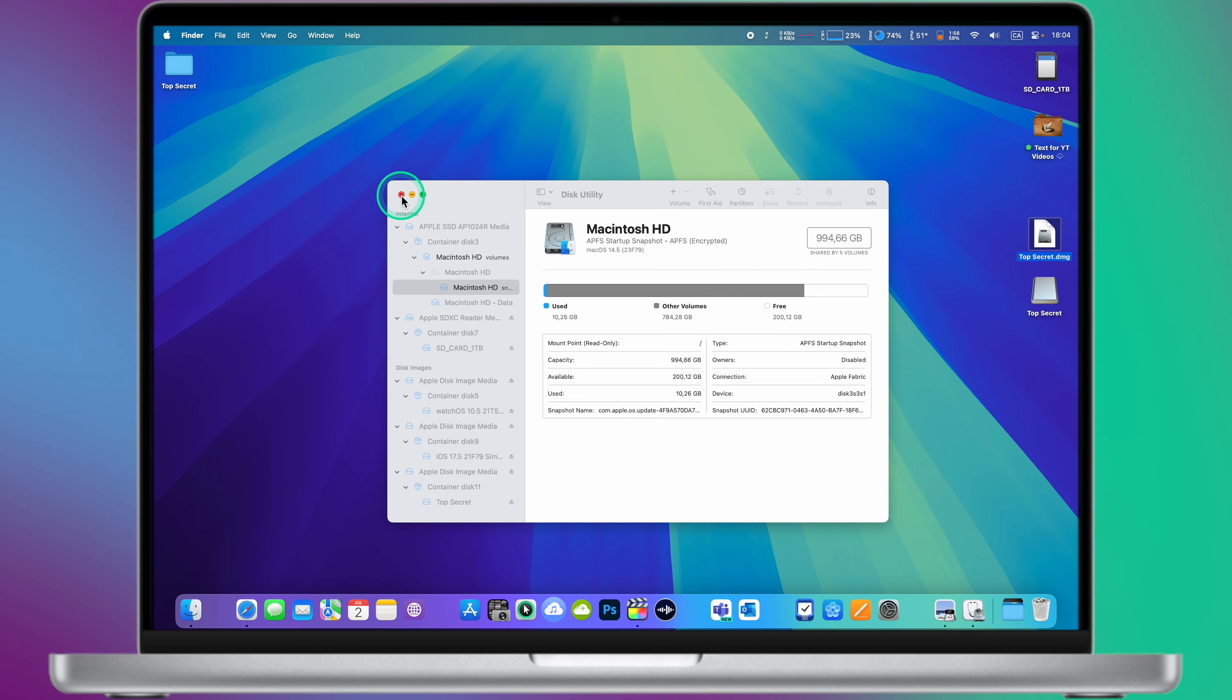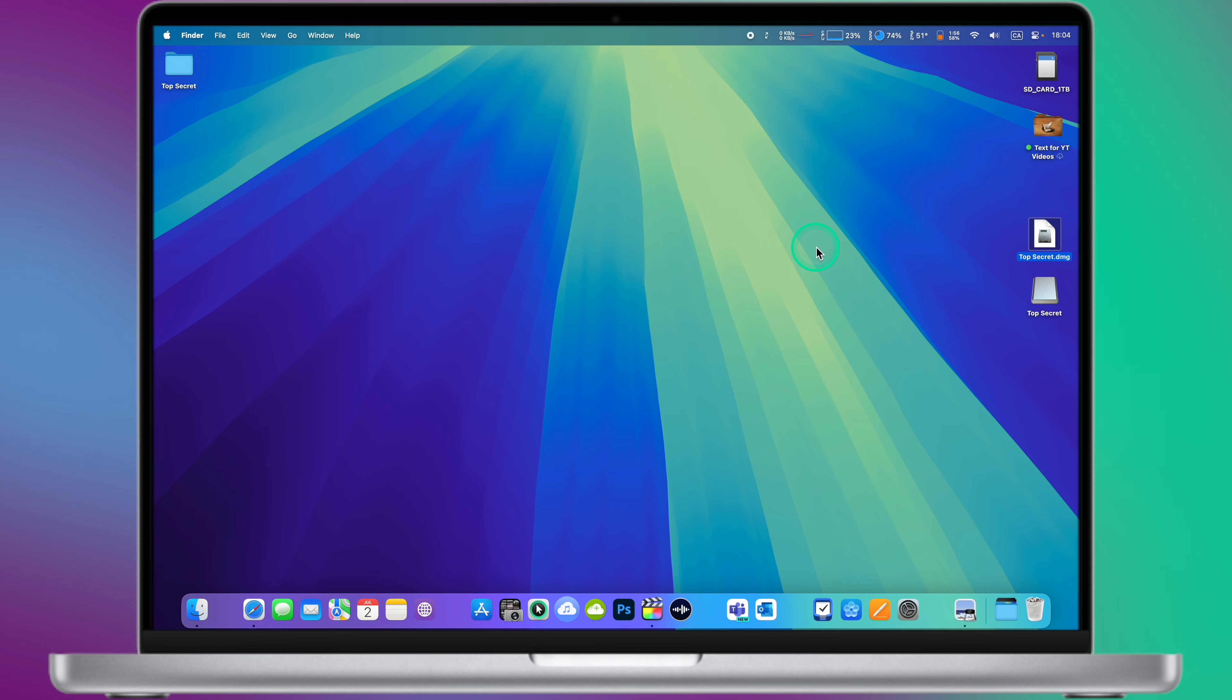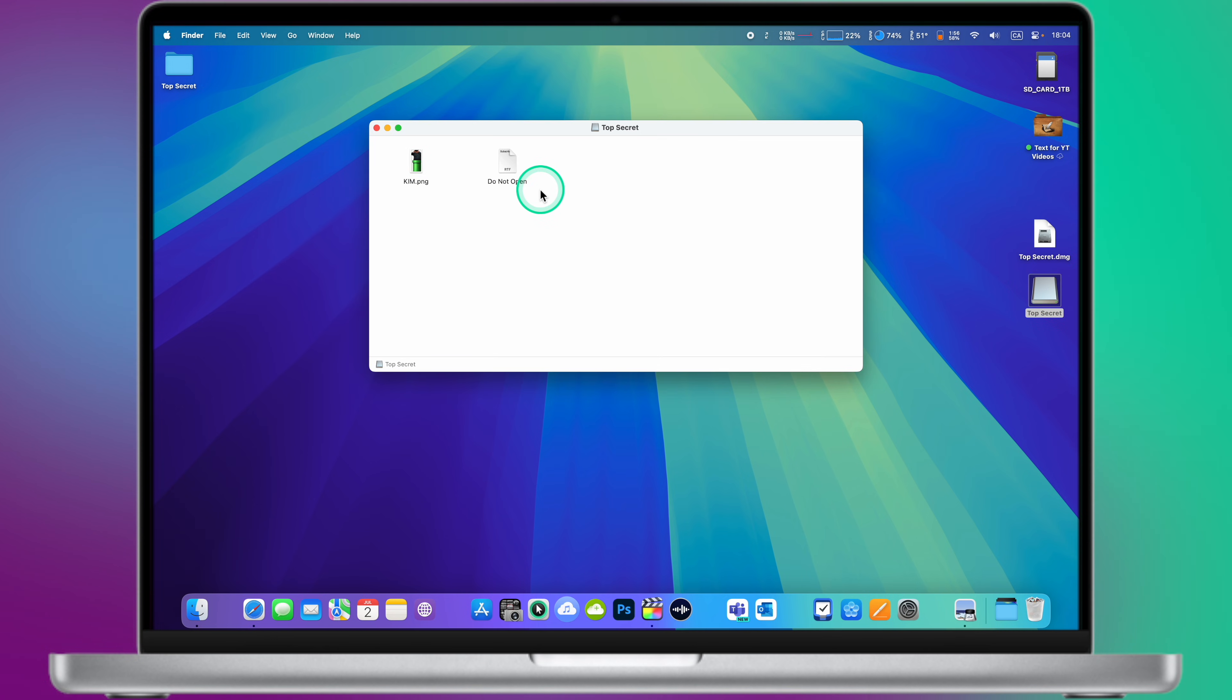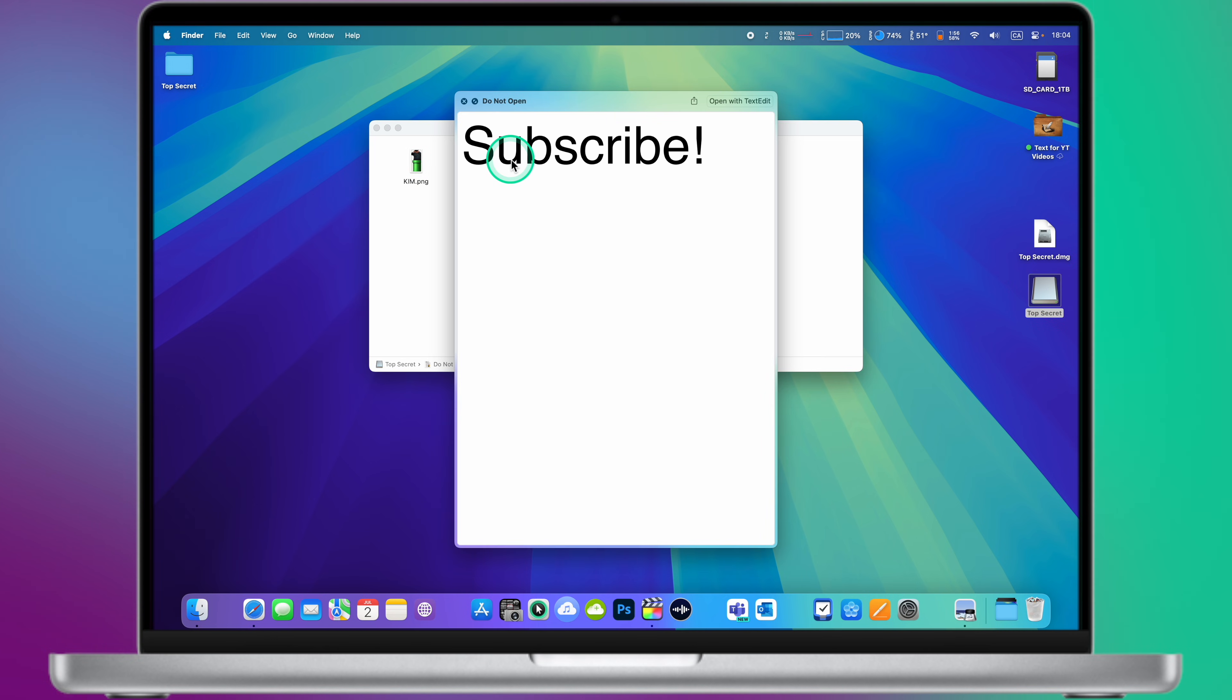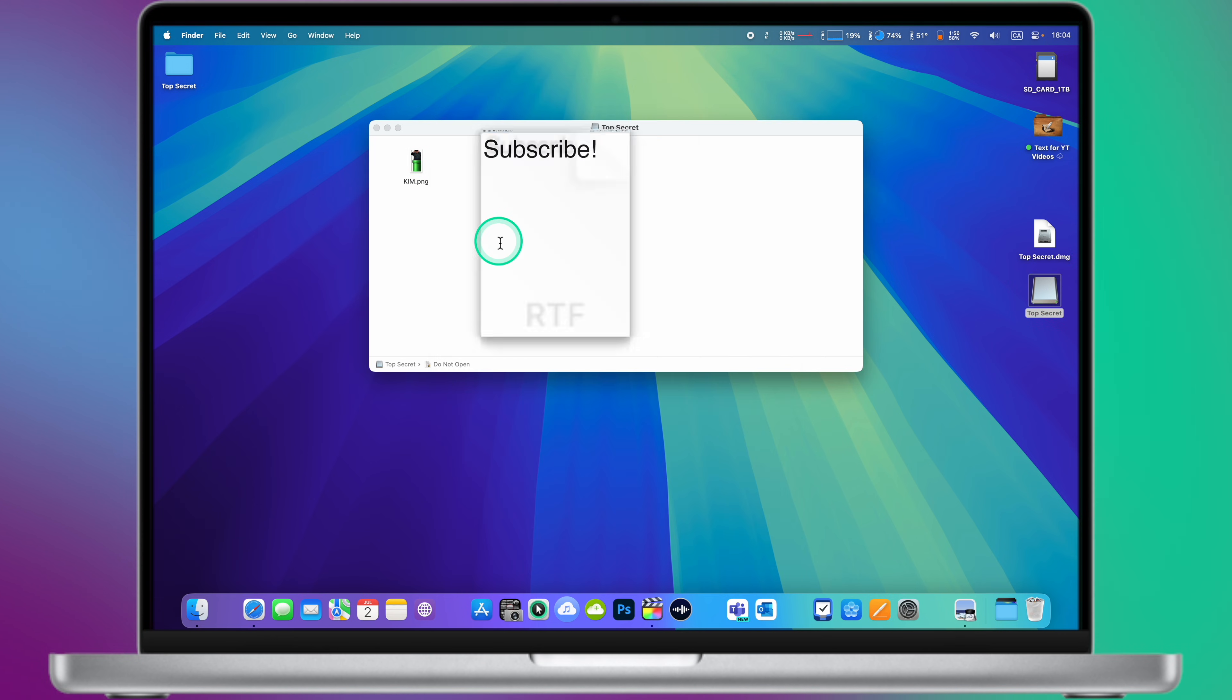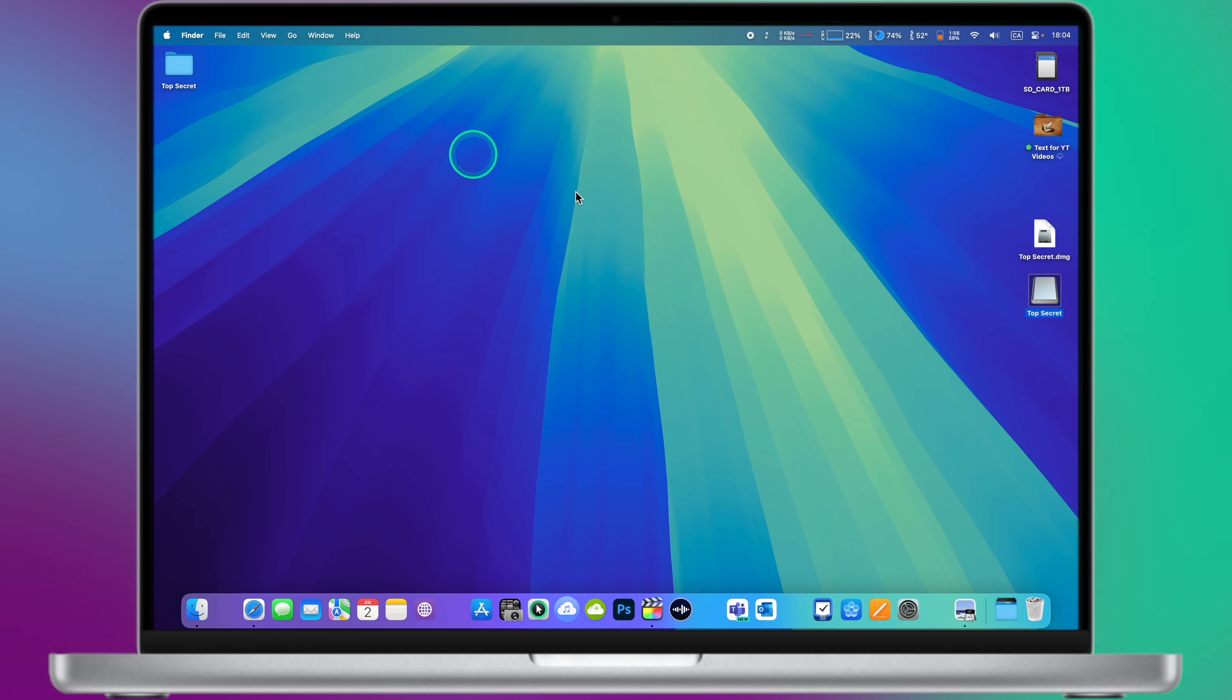To access the folder, double-click on the .dmg file. Enter the password when prompted. Make sure not to save the password in the Mac keychain, otherwise everyone else who uses this Mac will be able to access it.